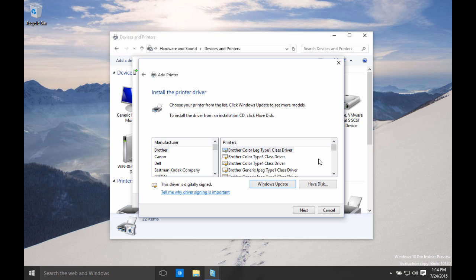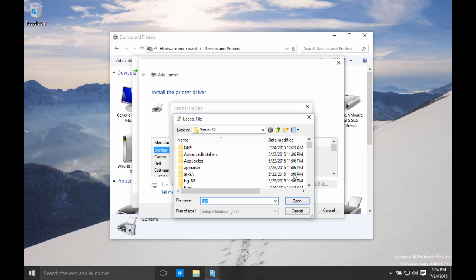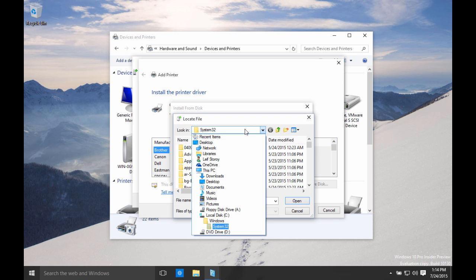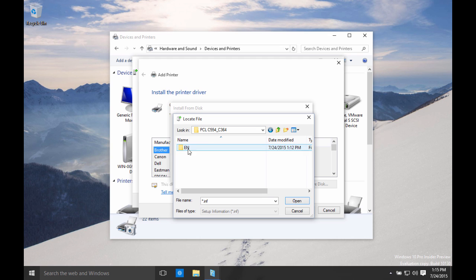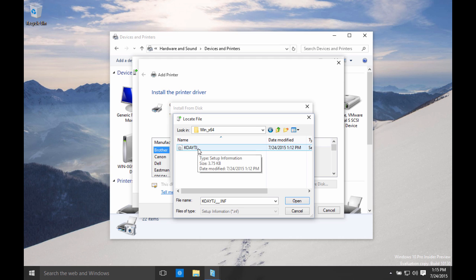Now it's asking me to select my printer from the list. Previously we downloaded the printer driver. So I'm going to say have disk on here. I'm going to go browse. I'm going to select to look in my downloads folder. So I'll select downloads. There we can see my download is there. Just note that this must be extracted as we did in the previous step. I'm going to select Windows 64 here because I've got 64-bit operating system. And open.